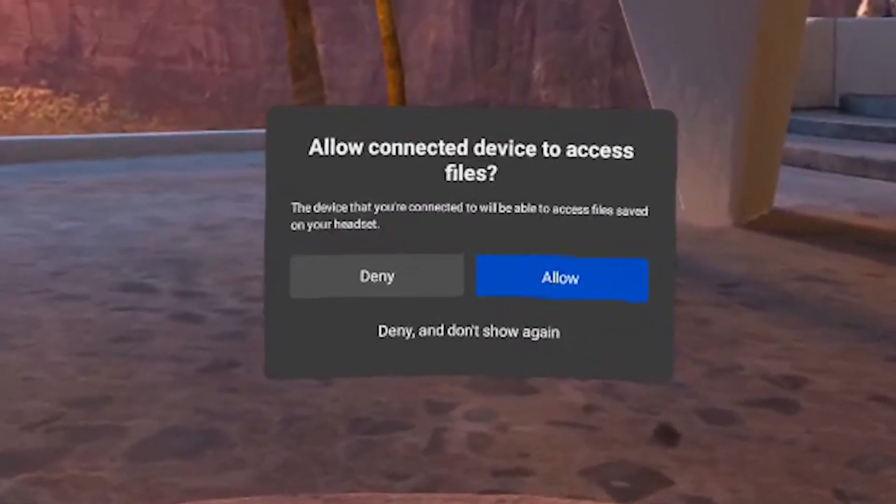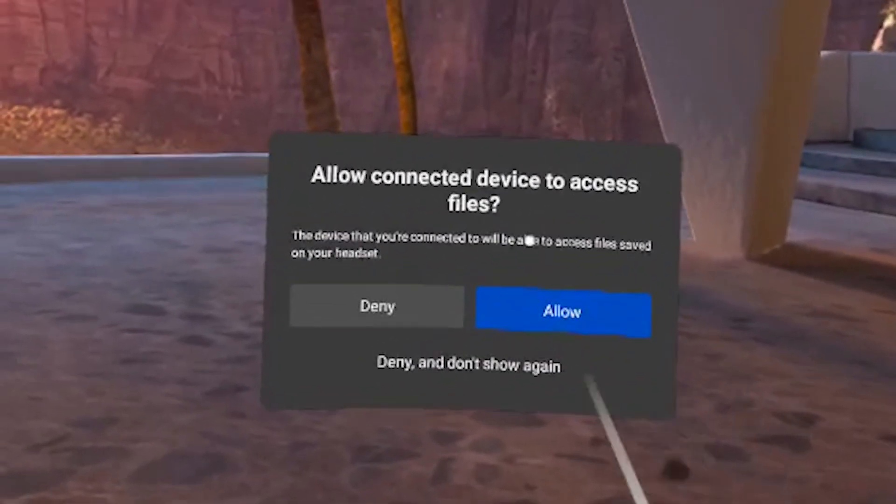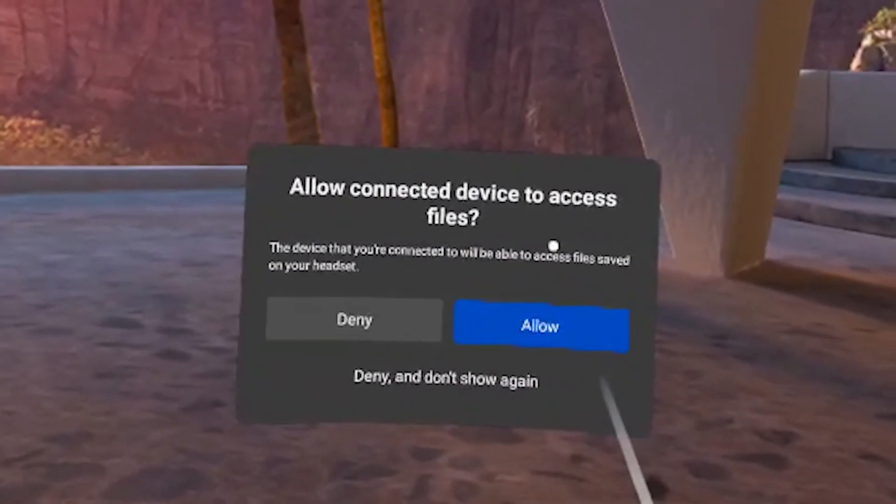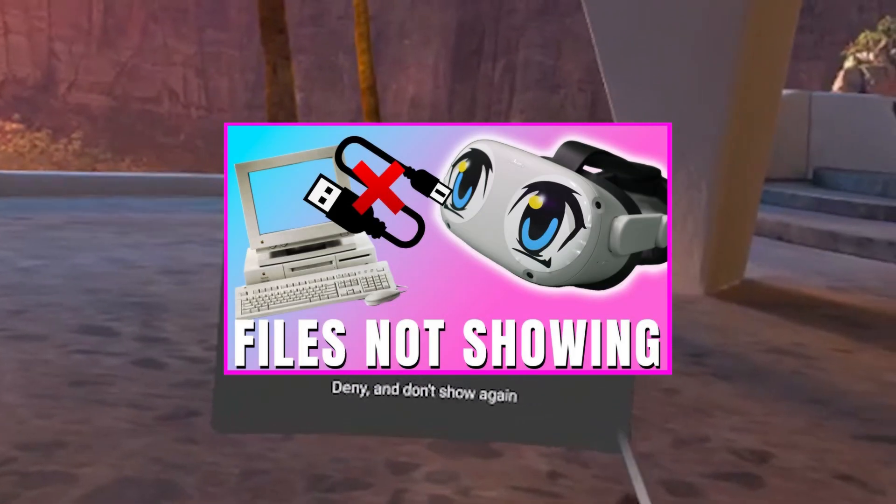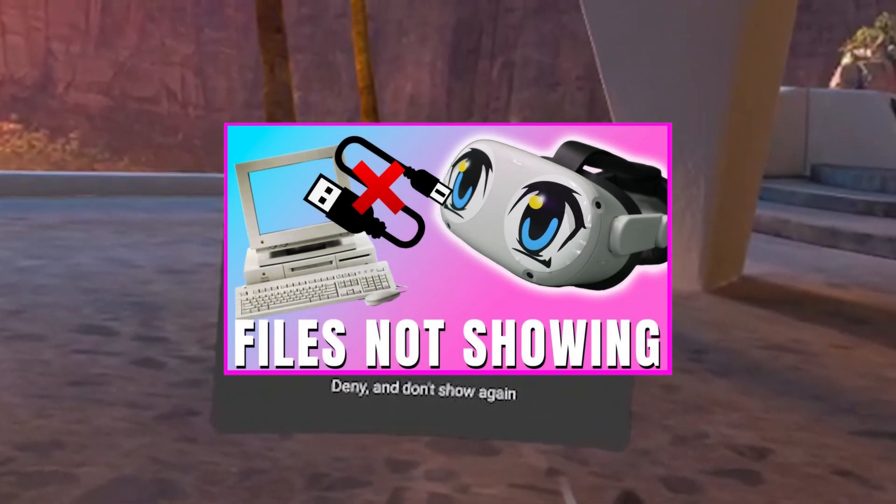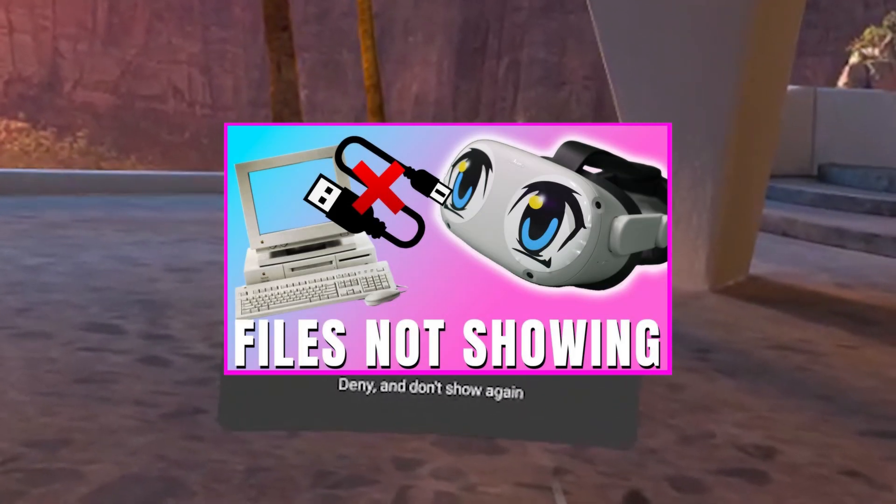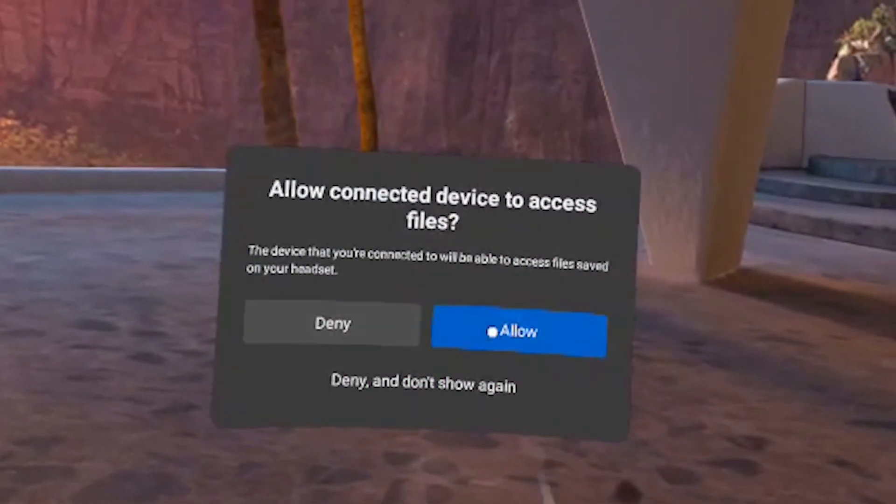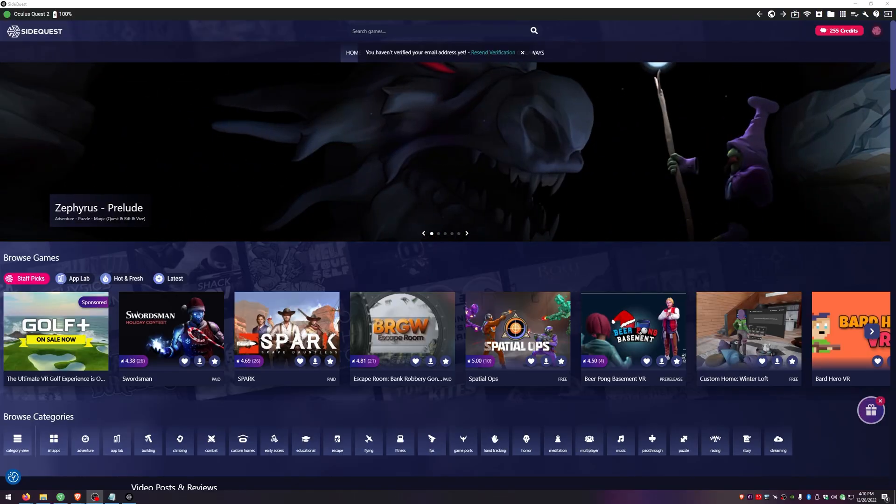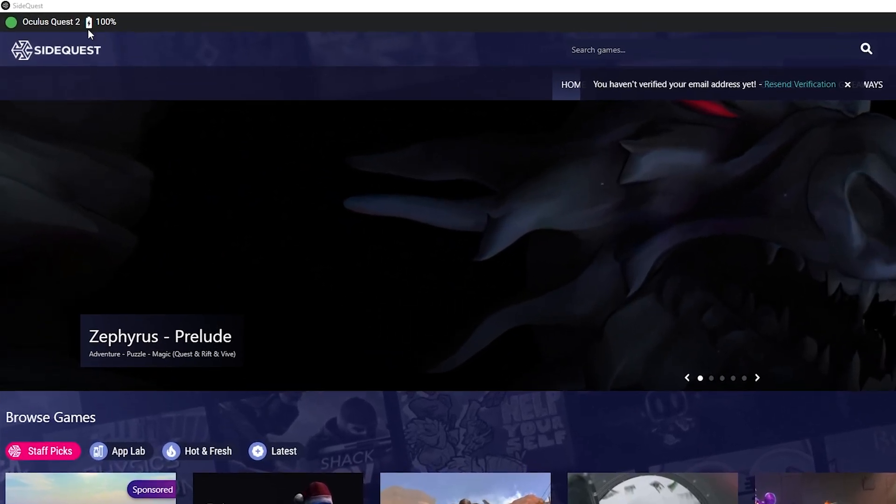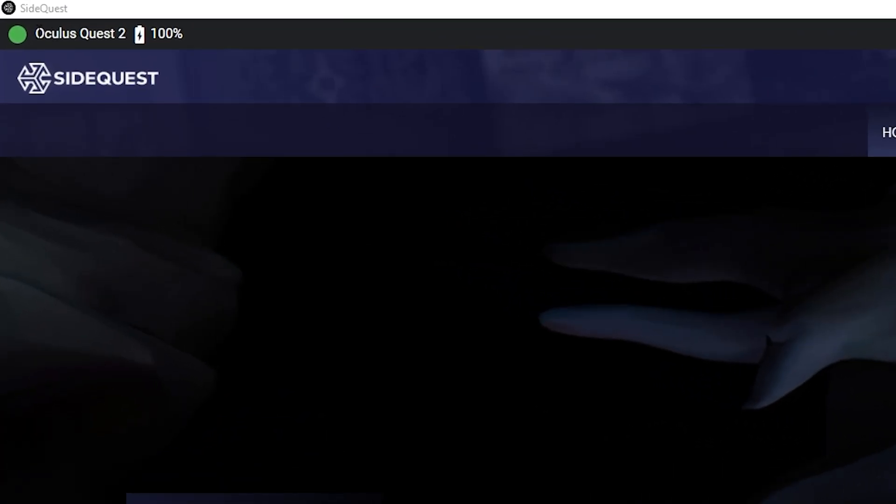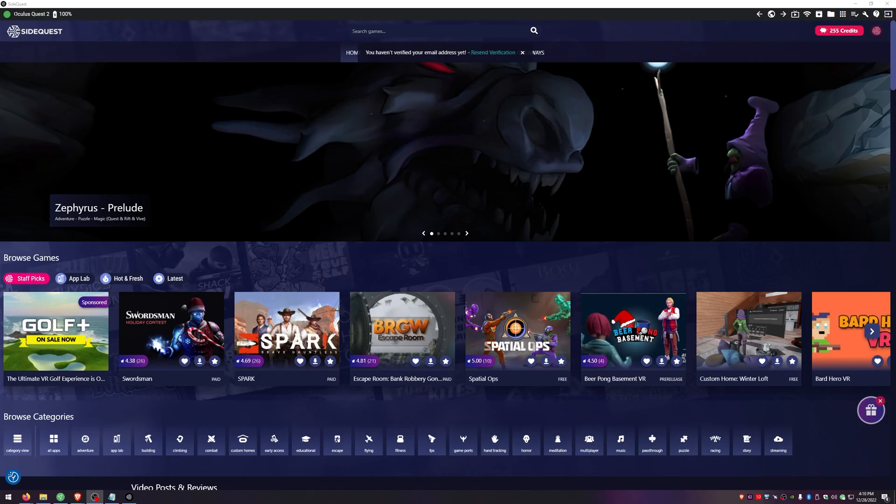Plug your Quest 2 into your PC and allow the pop-up window that shows in the headset. If you do not get a pop-up window check out my quick fix tutorial on how to show files linked below. After you've done that you should see that you're showing connected in the top left corner of SideQuest. If you're not showing connected then you need to make sure that you've allowed all the notifications in the headset when you plug it in.